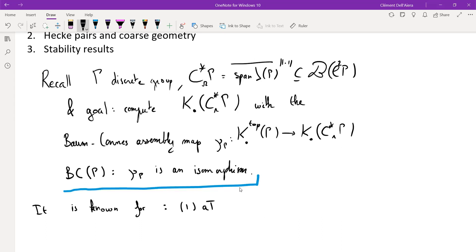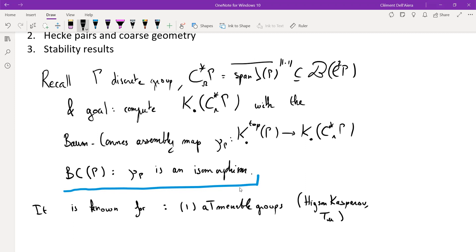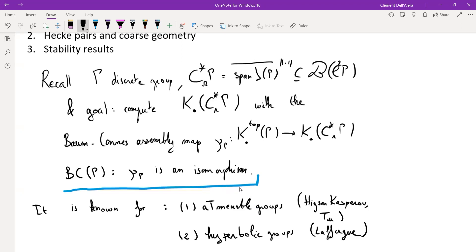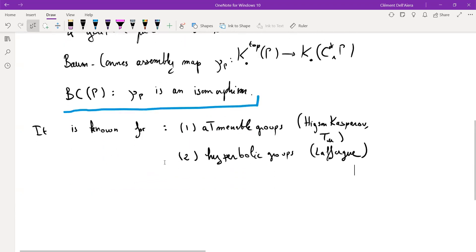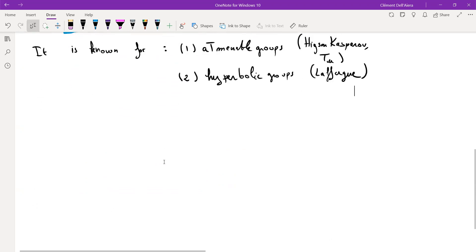The conjecture is known for all amenable groups, by the paper of Higson and Kasparov — we can also claim it was proven then. It's also known for hyperbolic groups, which is the result of Lafforgue. And it's also known to be stable by extension.